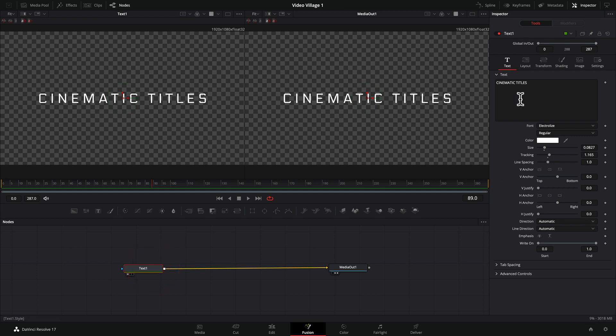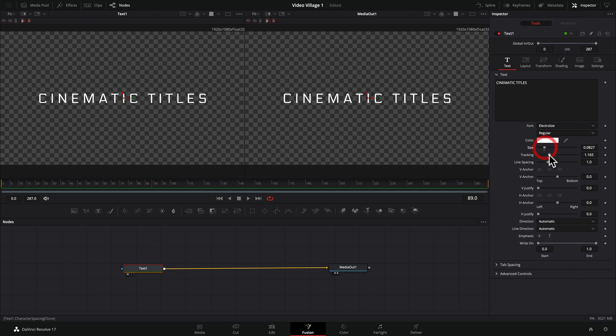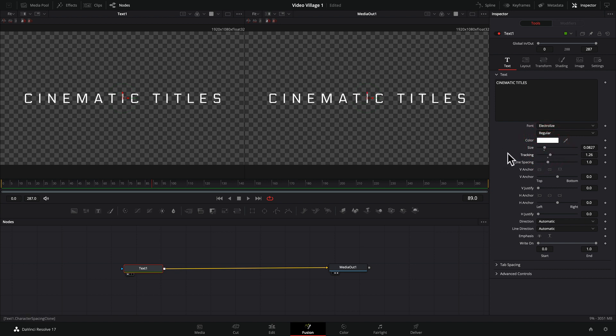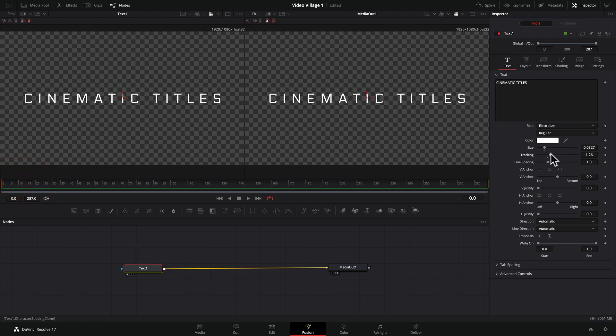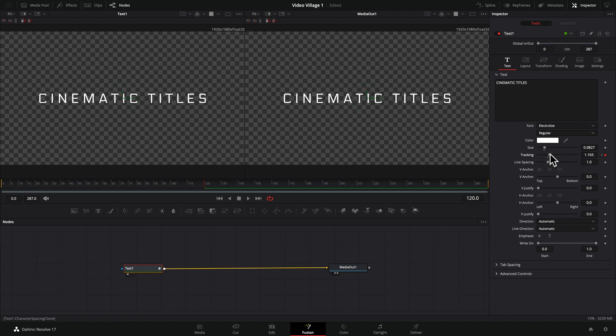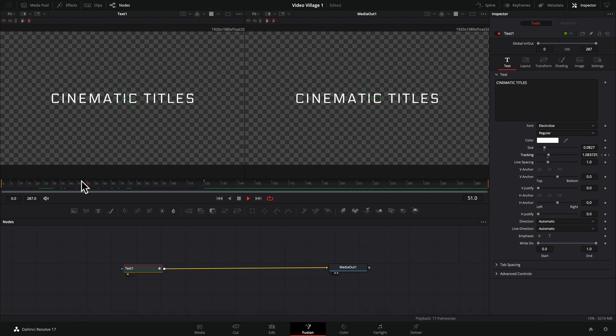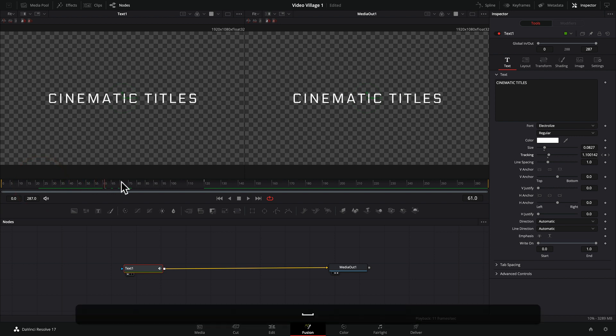So here we are in the title. Let's say we've set up our size, we like the tracking, and all of these attributes can be animated with keyframes. So for instance, if I take this back to the beginning of the playhead here and let's say we reset the tracking, we bring it down. If we make a keyframe and then we come out to say 120 frames right here, and we move the tracking out, it creates another keyframe. As you can see, we now have an animated title.